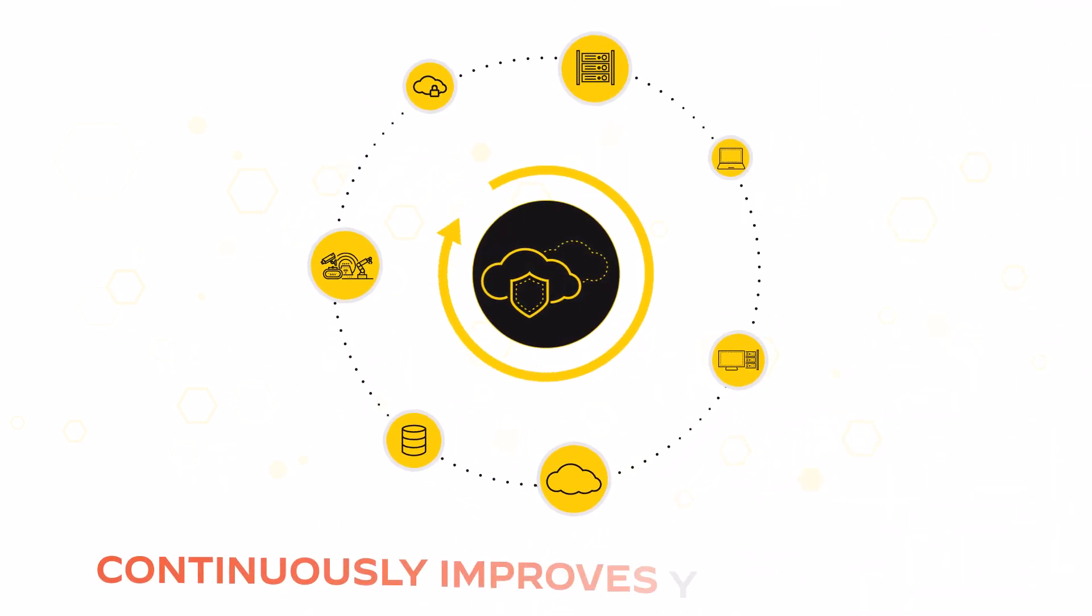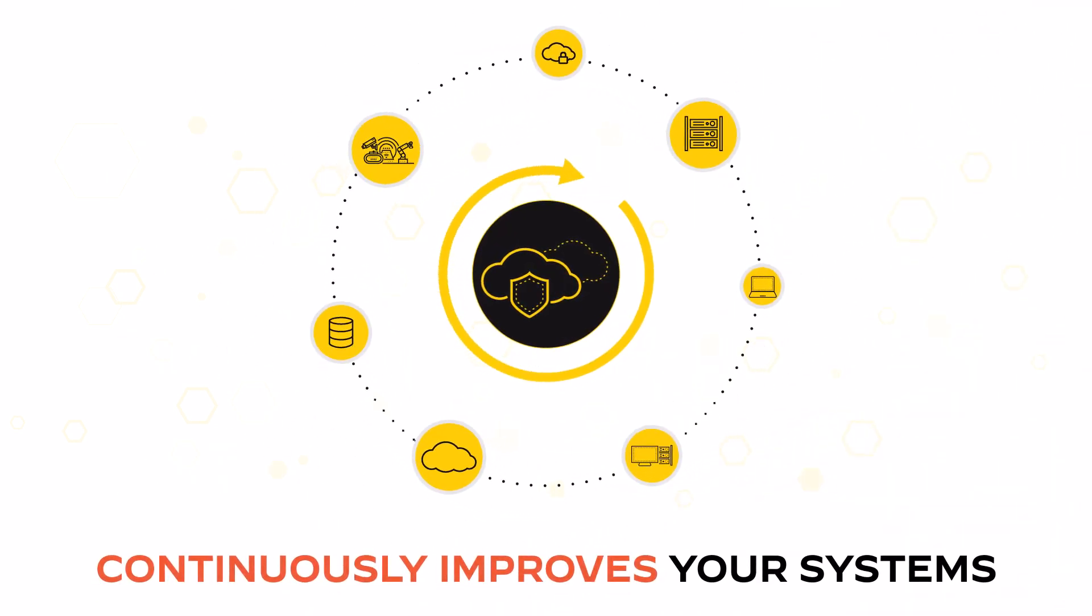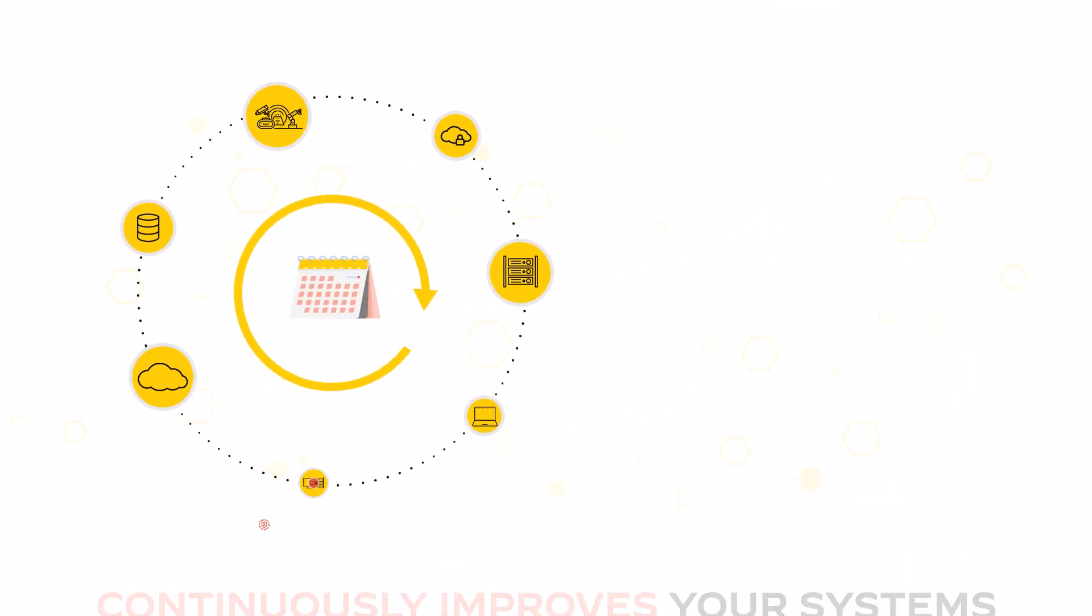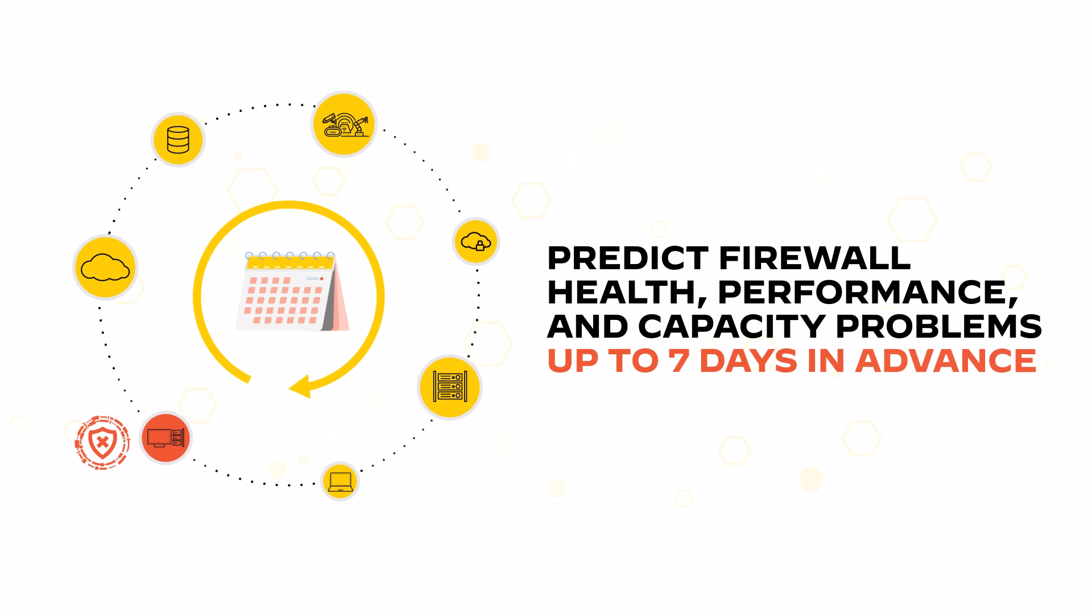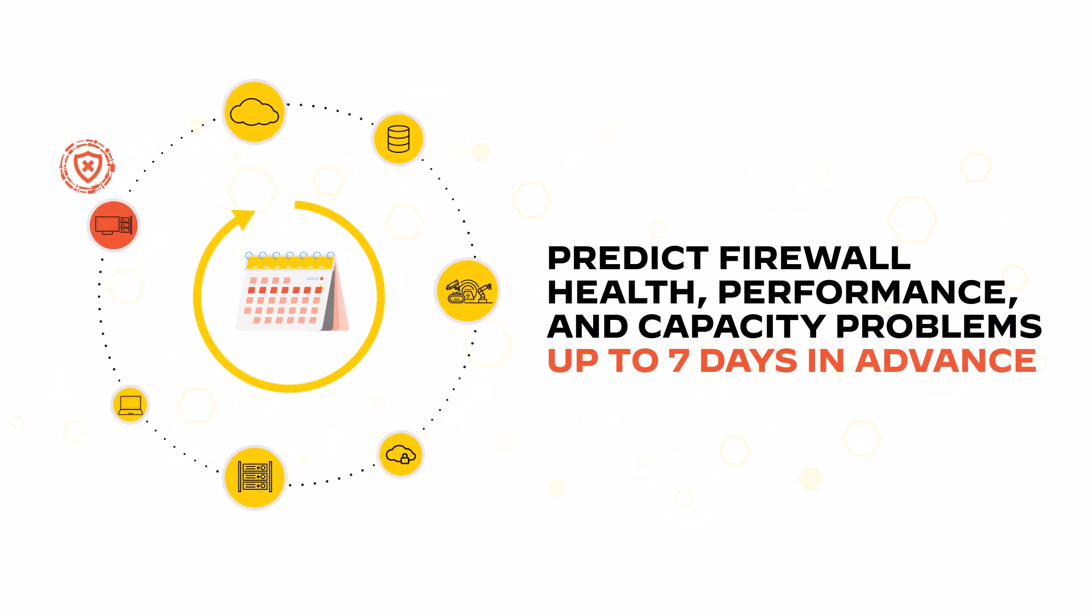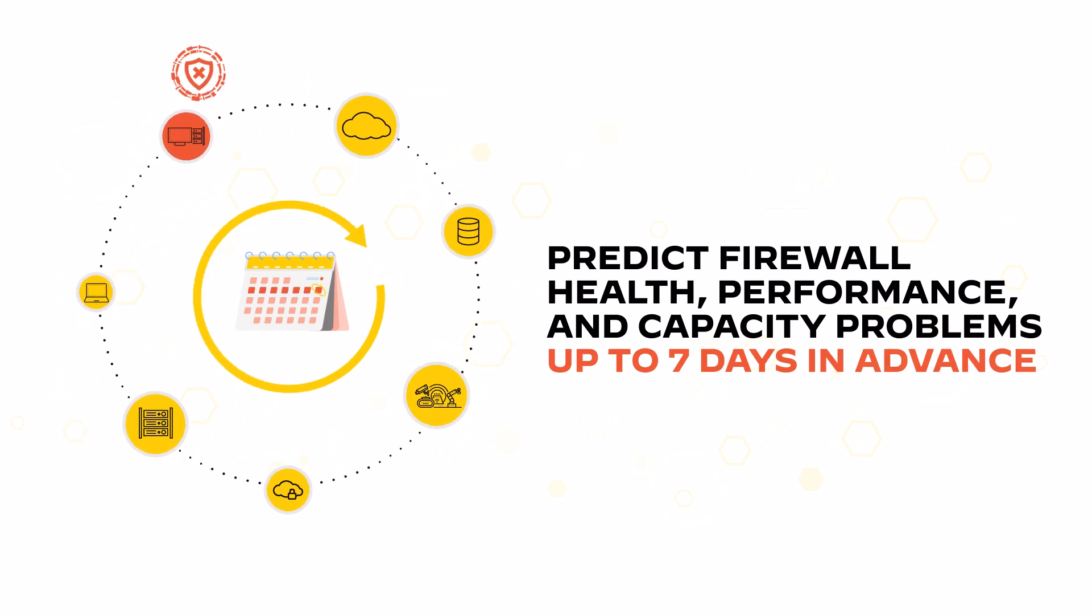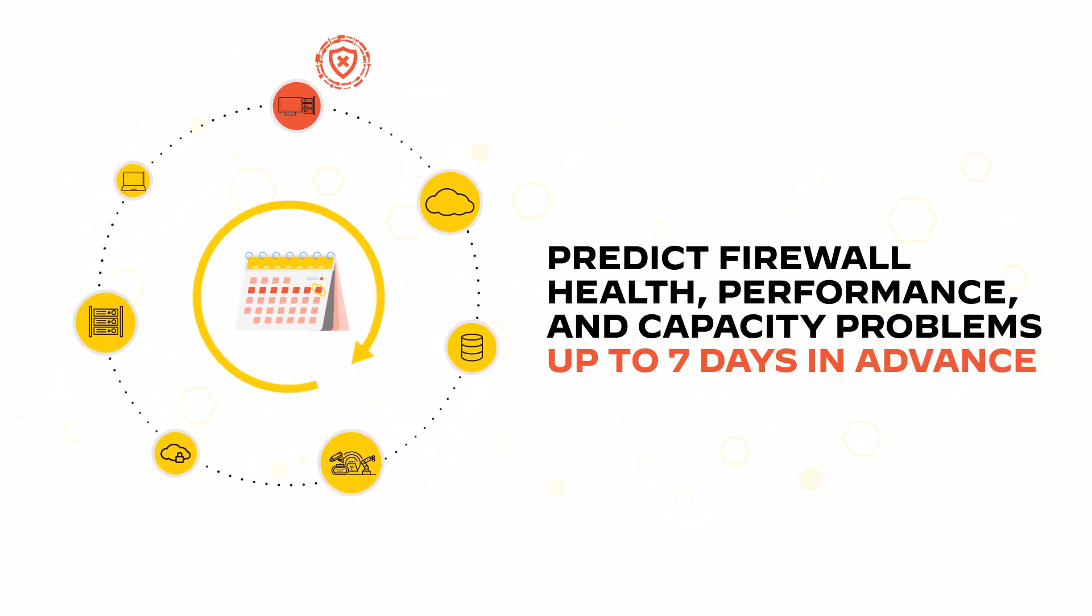As your operations evolve, the platform continuously improves your systems, with anomaly detection and predictions for problems anticipated up to seven days in advance.